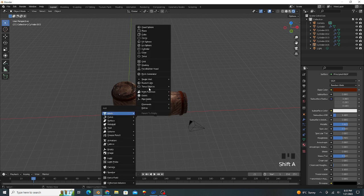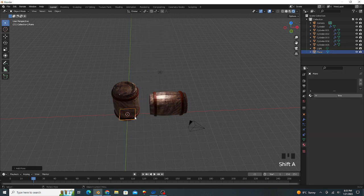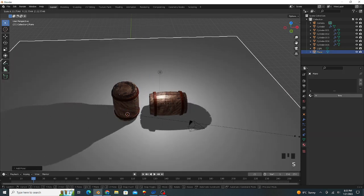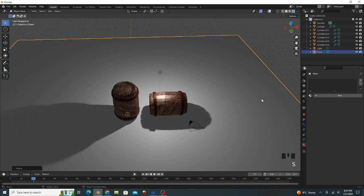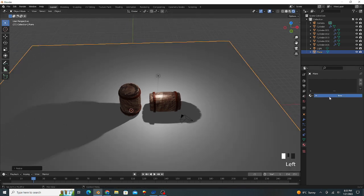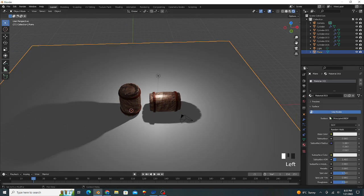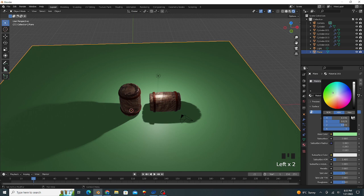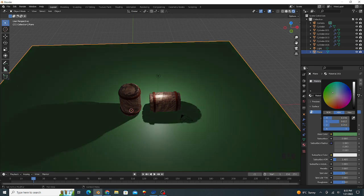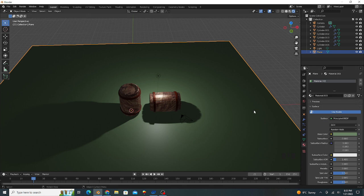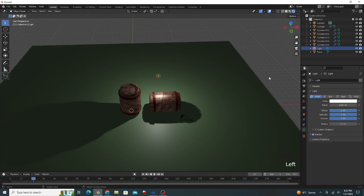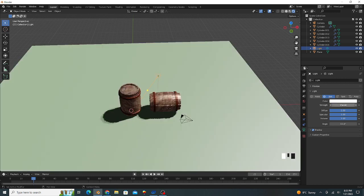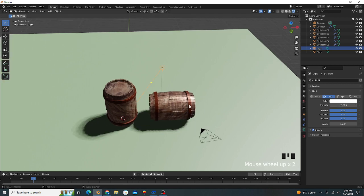Press Shift A, add one more plane and scale up. We give another material, green. We select our light point to convert to sun, and its strength value is 10.